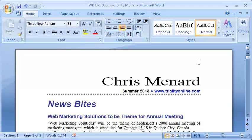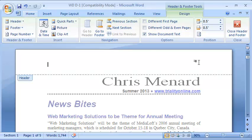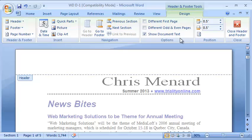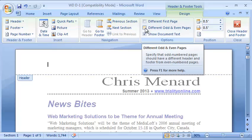I'm going to double click in the header. Notice it says Header. I'm under Header and Footer Tools Design. Go ahead and turn on different odd and even pages.